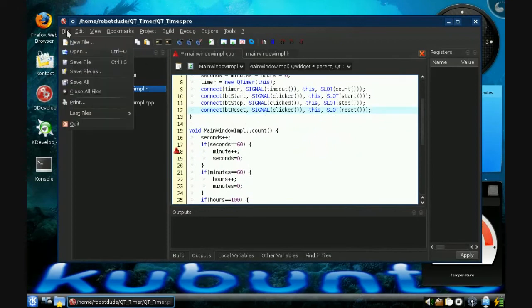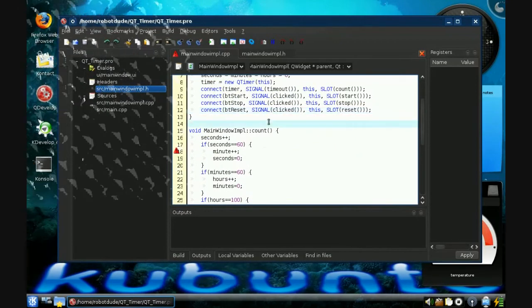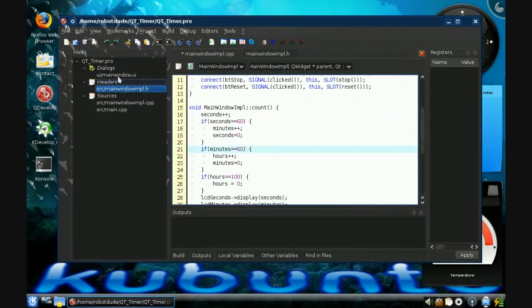So I'm going to Project, Build — and this will tell you if there are any big errors. The build finished without errors, so there are no errors.